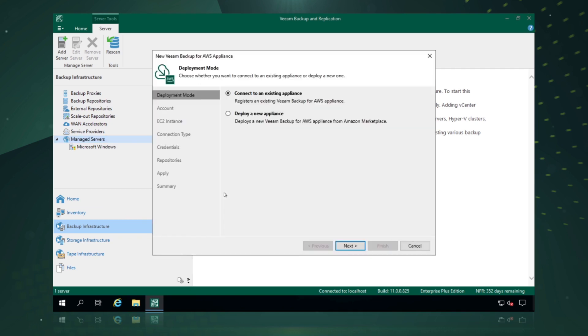Now we have two choices here. If we were an existing Veeam Backup for AWS customer we would be able to connect to an already existing appliance. But in this scenario we simply want to deploy a new appliance because we've never protected our AWS workloads before. So we say we want to deploy a new appliance.